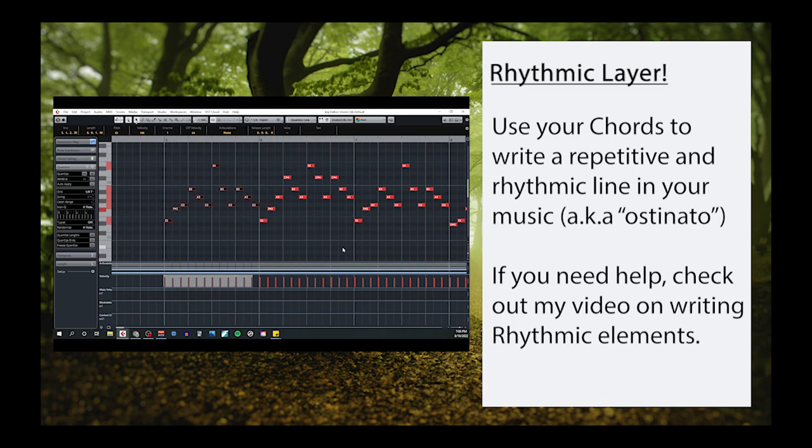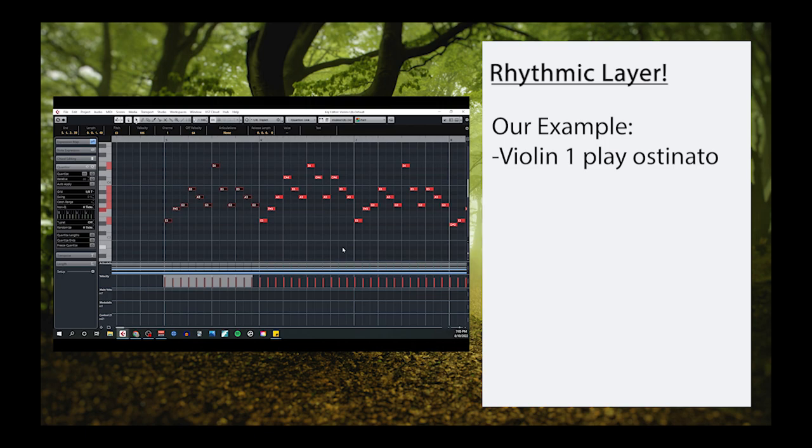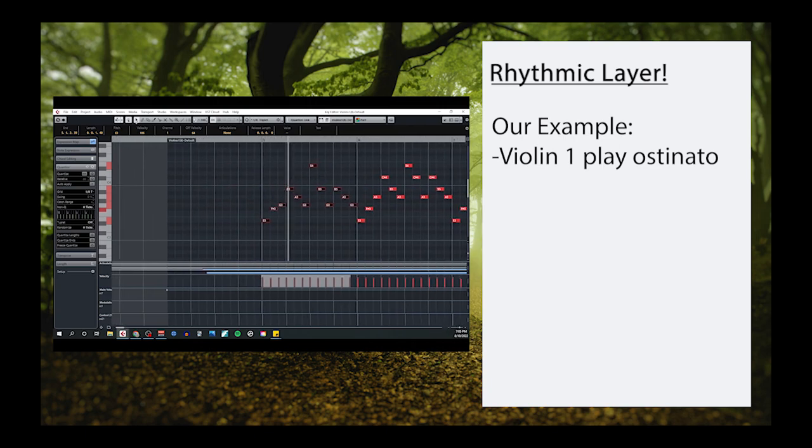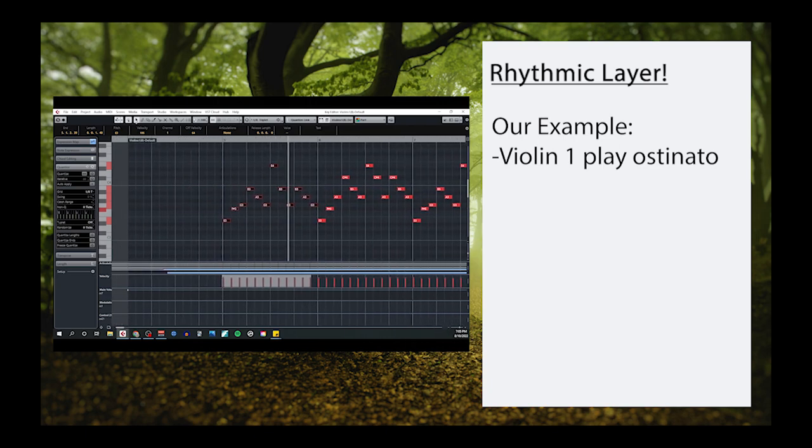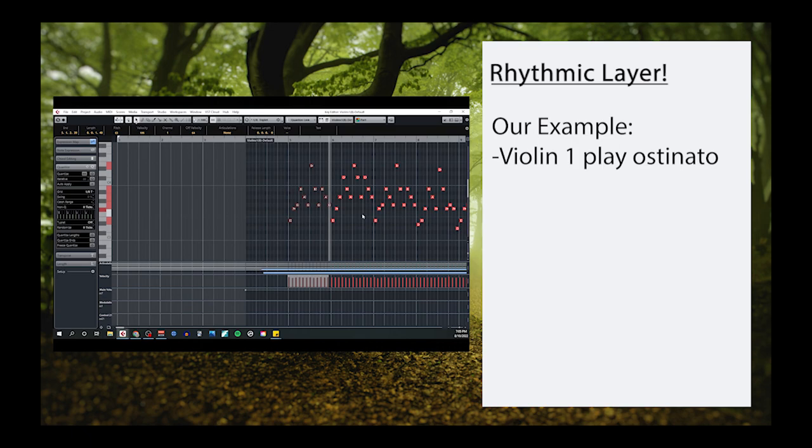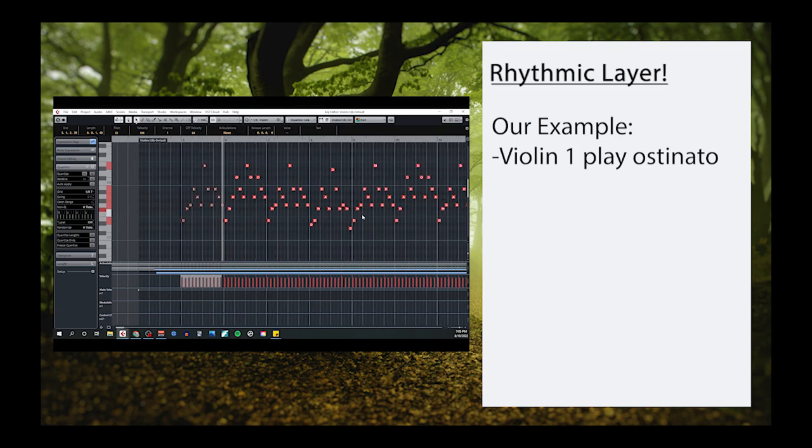For now, let's just say that you'll want to come up with a repetitive rhythmic pattern that can repeat throughout your music. In our example, I started with the first violins and created a simple ostinato pattern using triplet eighth notes. This motive repeats every single measure, and the notes only change as needed to keep following the chord progression.